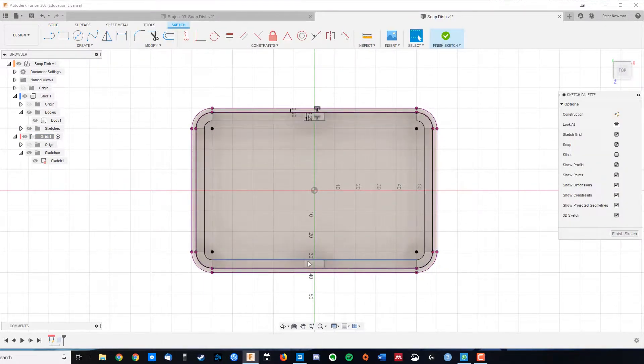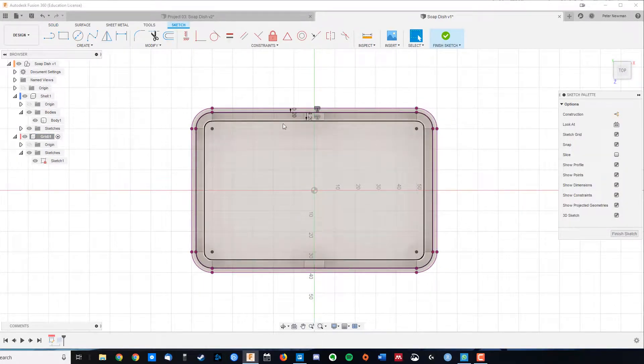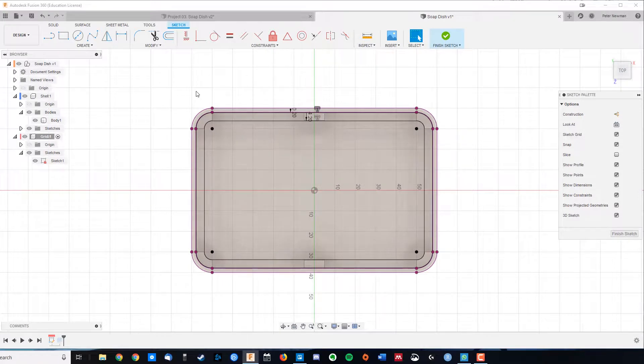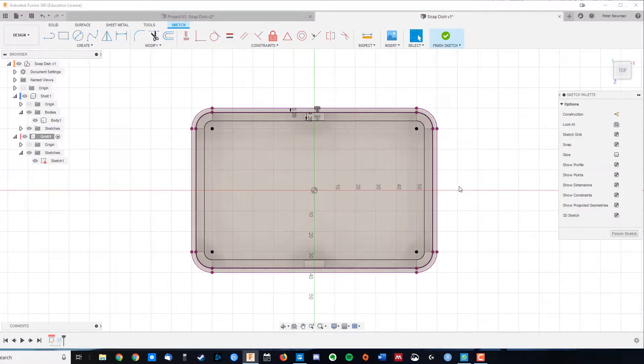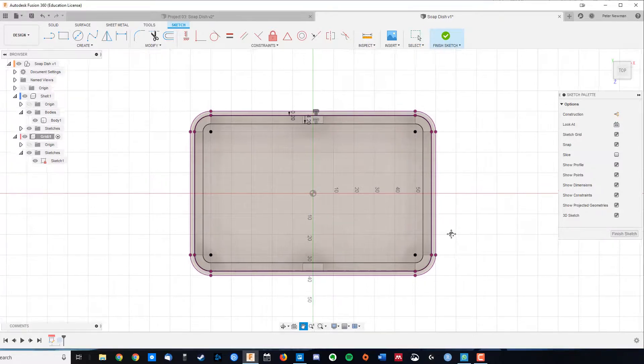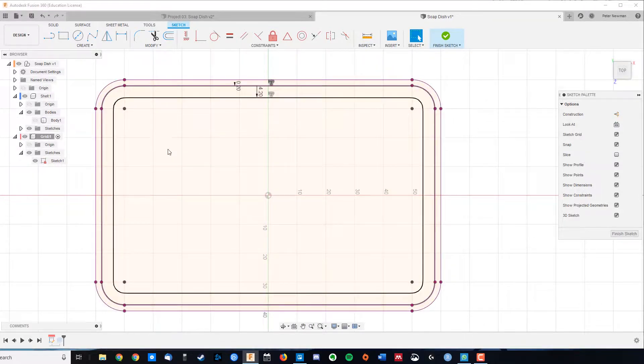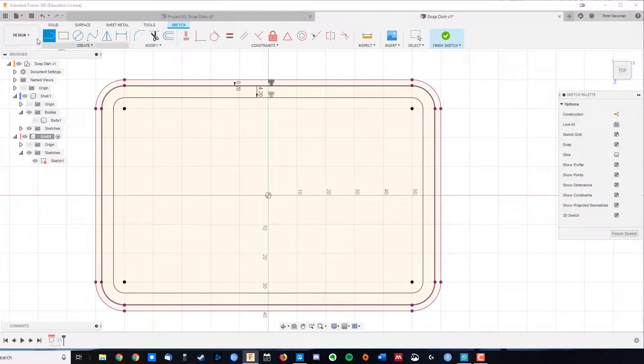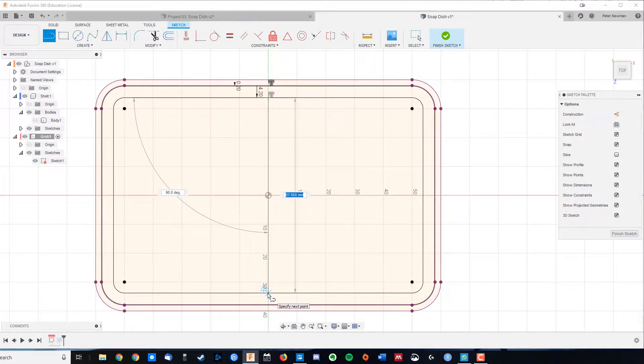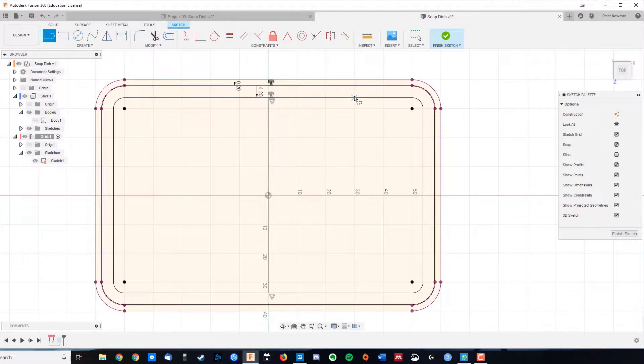What we want is a bunch of rectangles making up our grid. Of course, we could just draw those rectangles manually, but I'm going to show you a combination of really cool tools that will make it nice and efficient. First thing we're going to do is turn off those bodies, and we're going to draw a line, L for line, that crosses the span across our soap dish.